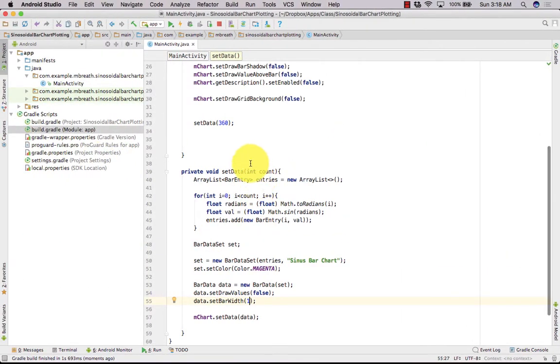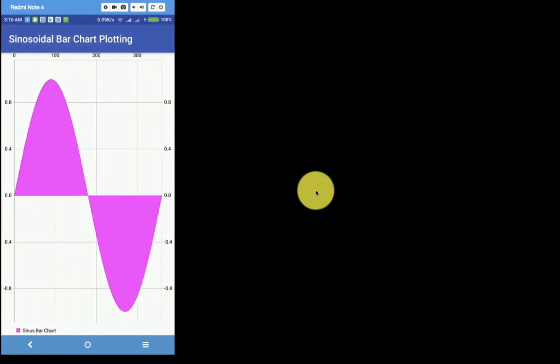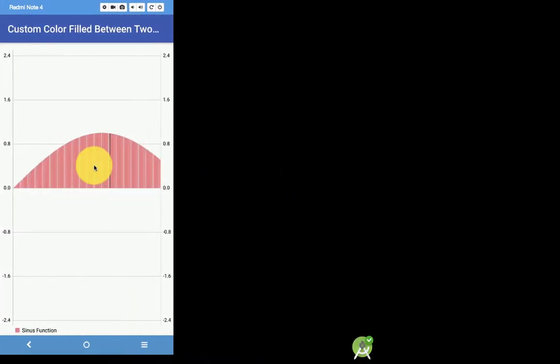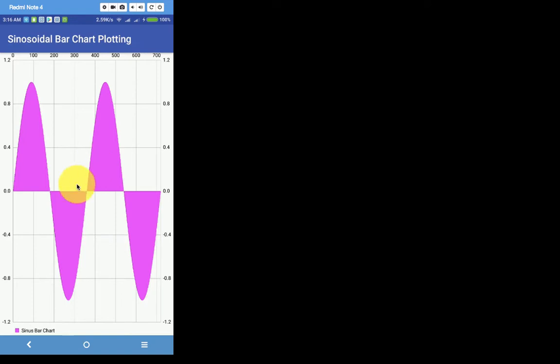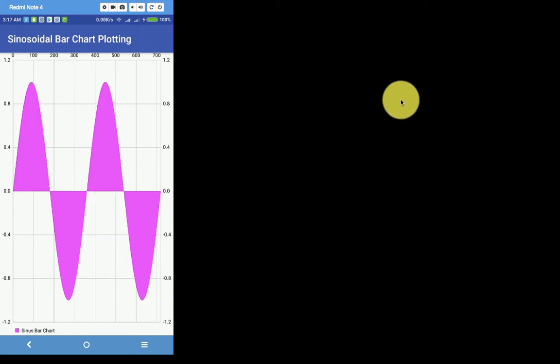Even if we change the count to 2 multiplied by 360, that's two full cycles — see here, it's beautiful! So the bar graph using our sinusoidal function has been created. Thank you so much for watching this tutorial. Please subscribe to this channel to get updates directly to your inbox. I'll be doing more tutorials on the MP Android Chart library. Thanks for watching. Have a nice day. Bye-bye.